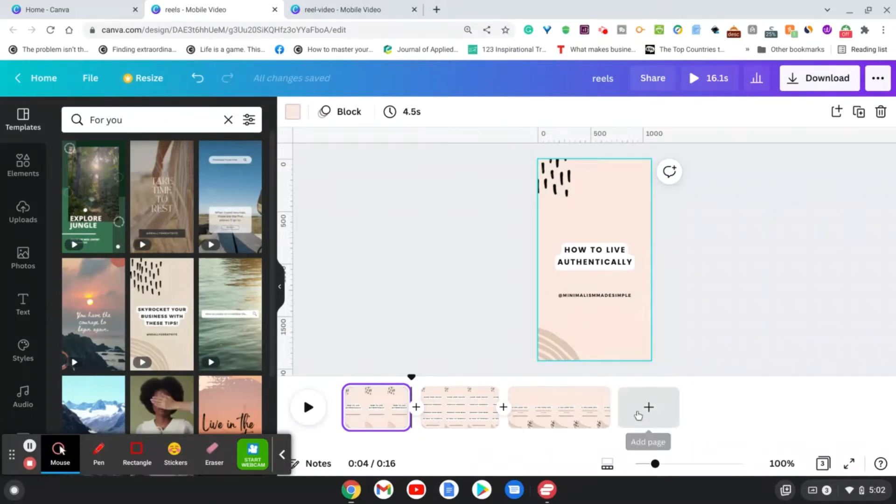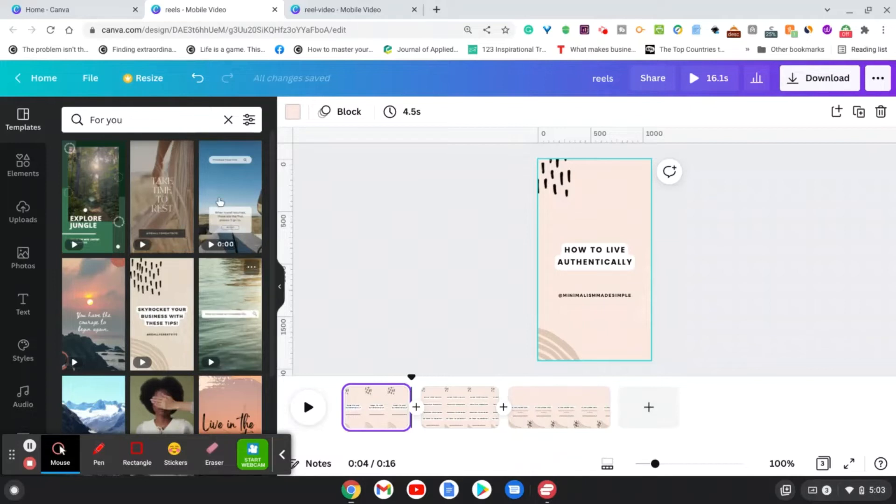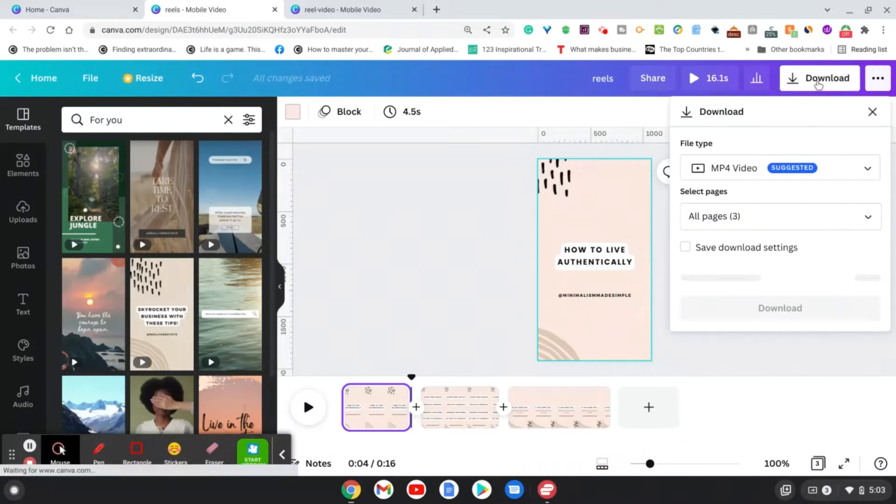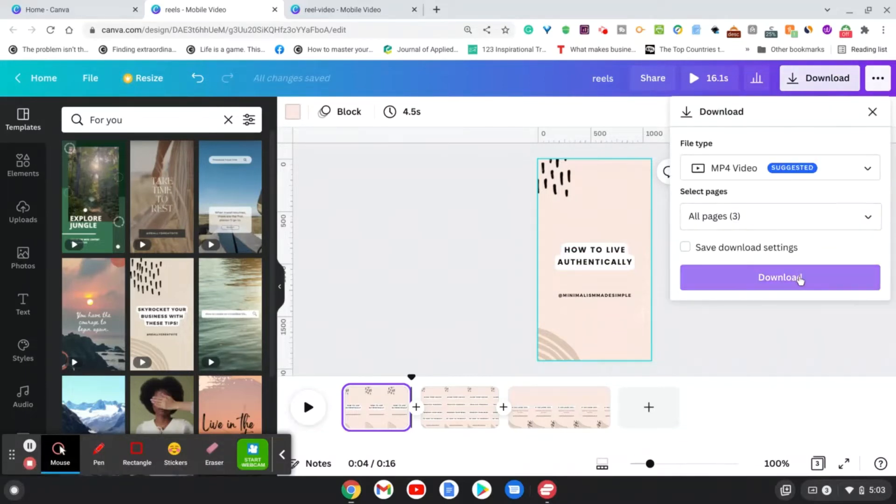And this is basically a very easy way to just choose a template and edit it according to your content to create these Reels videos. Now you can go to download and simply download it as an mp4 video, and that should work perfectly.